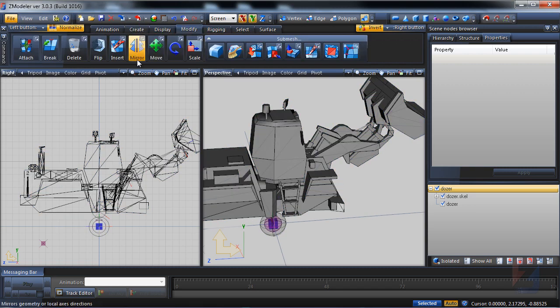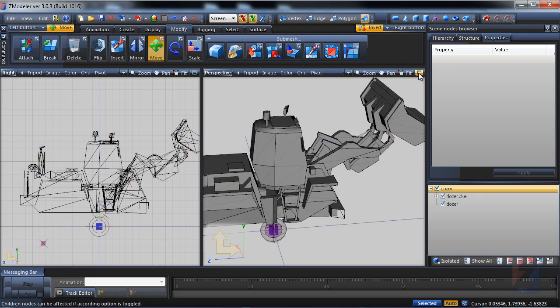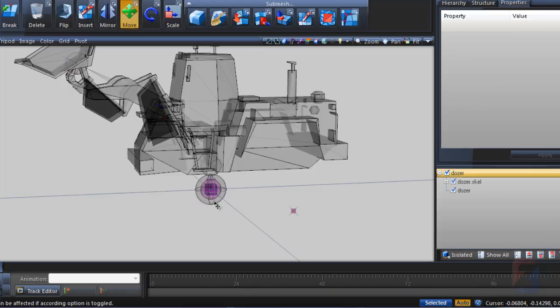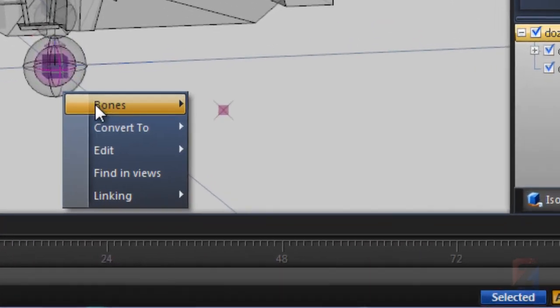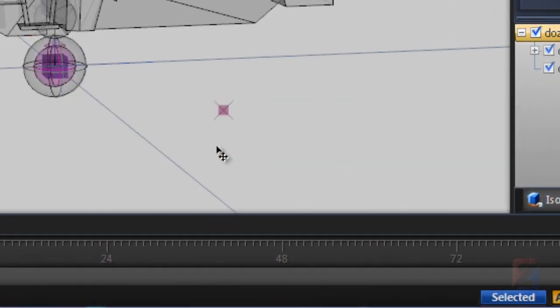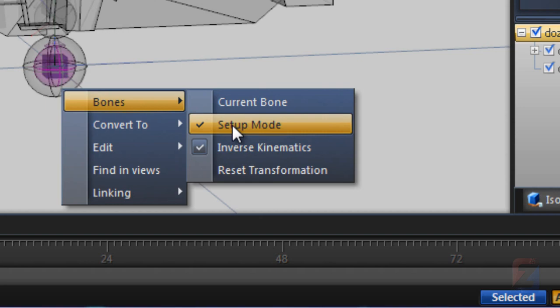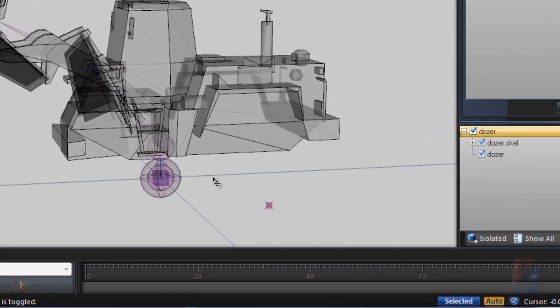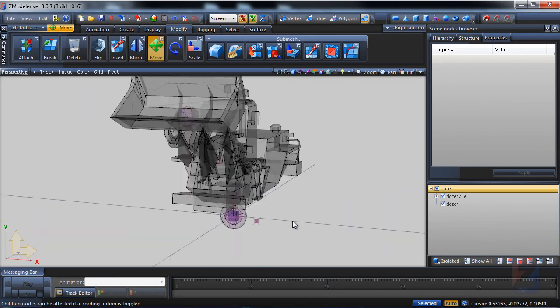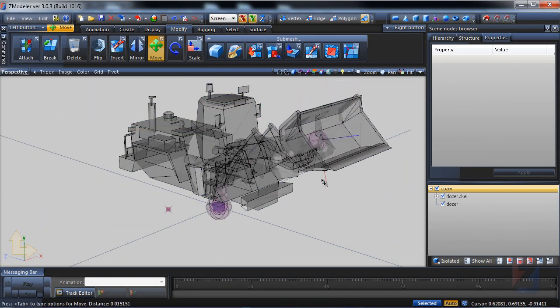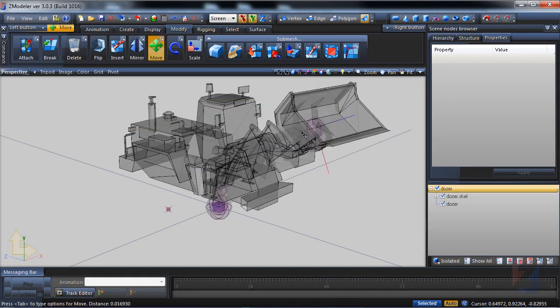Pick move tool. Right click on a skeleton base to enable the inverse kinematics. Then disable the setup mode. Hover and move the scoop bone. Everything looks fine.